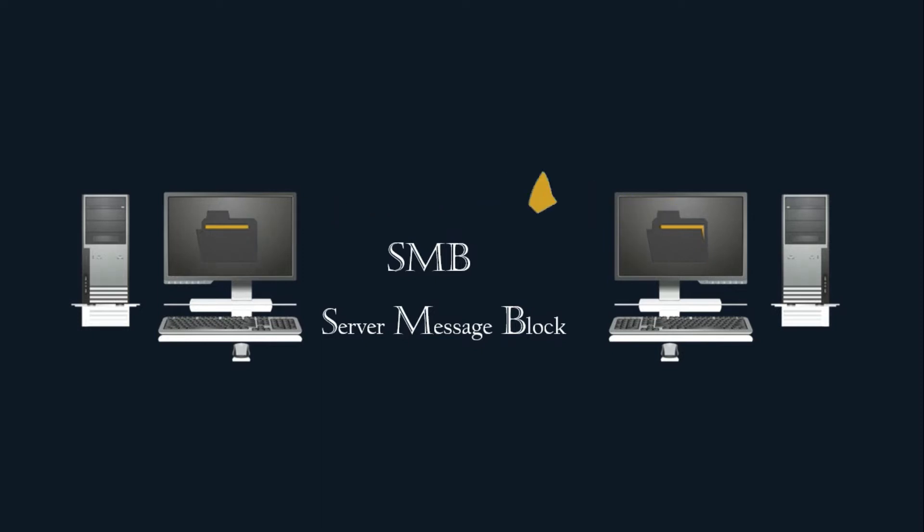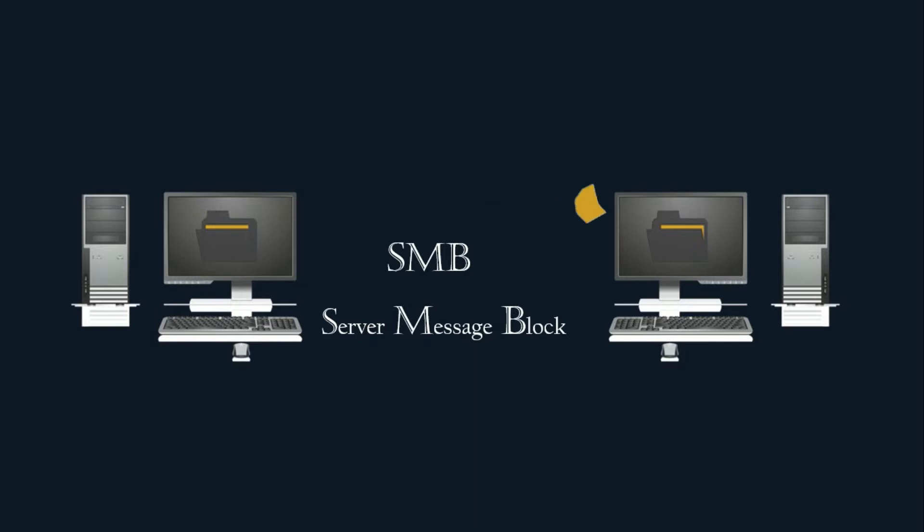Hello everyone, I welcome you all to a new video. In this video, we are going to exploit a vulnerable machine that consists of an SMB protocol.